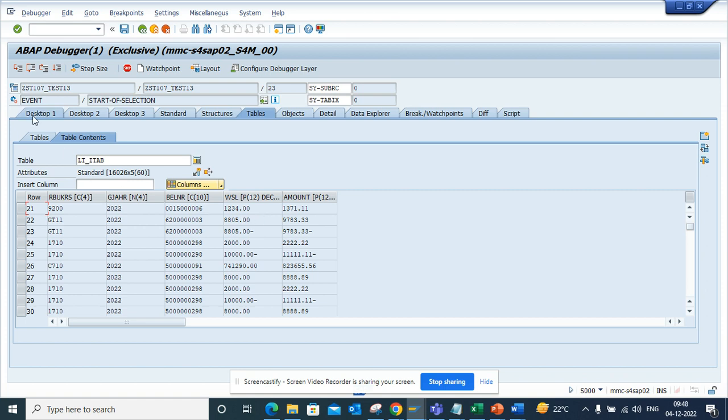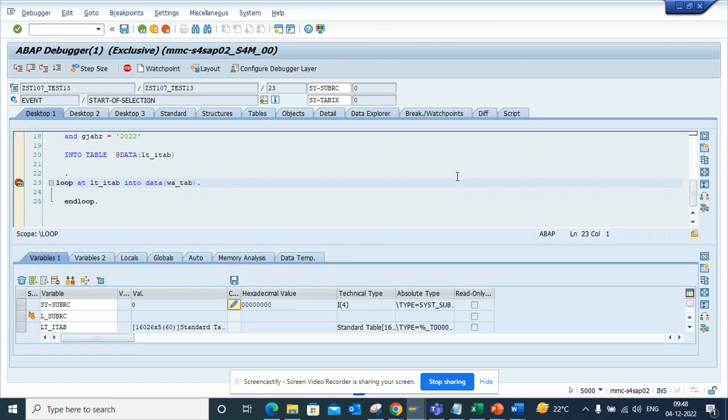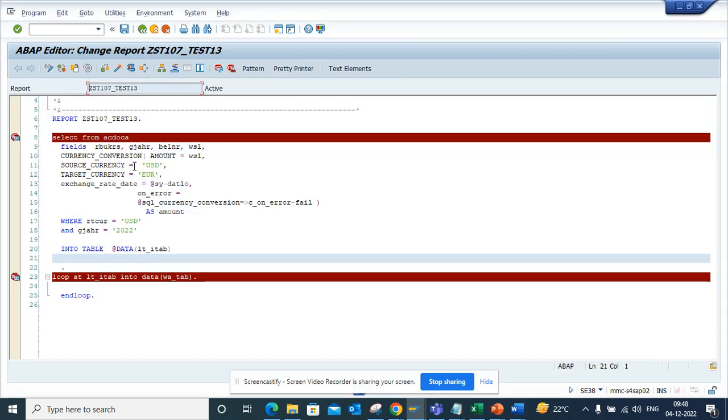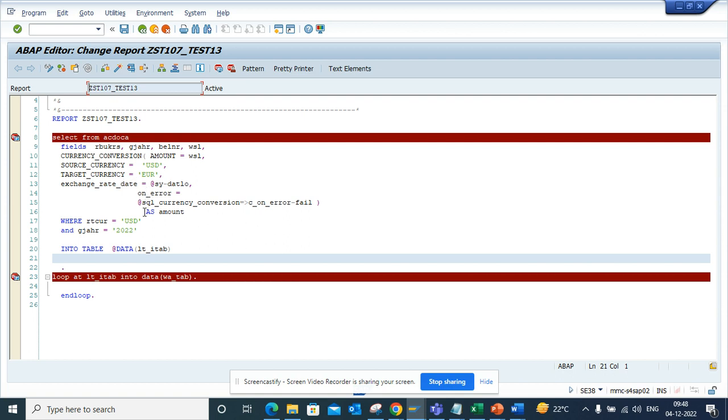Very easy thing, just go again in the desktop. Here you can see how you have to write. Let me execute and here is the million dollar code that you can use. Select from ACDOCA, mention the fields, the amount which you want to convert, the source currency, the target currency and I will put it in the description so that you all can use it accordingly and this will be very helpful.